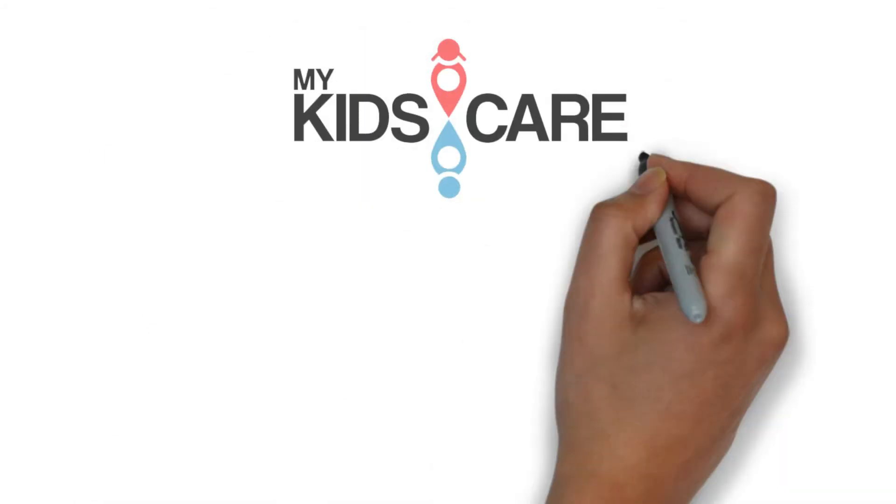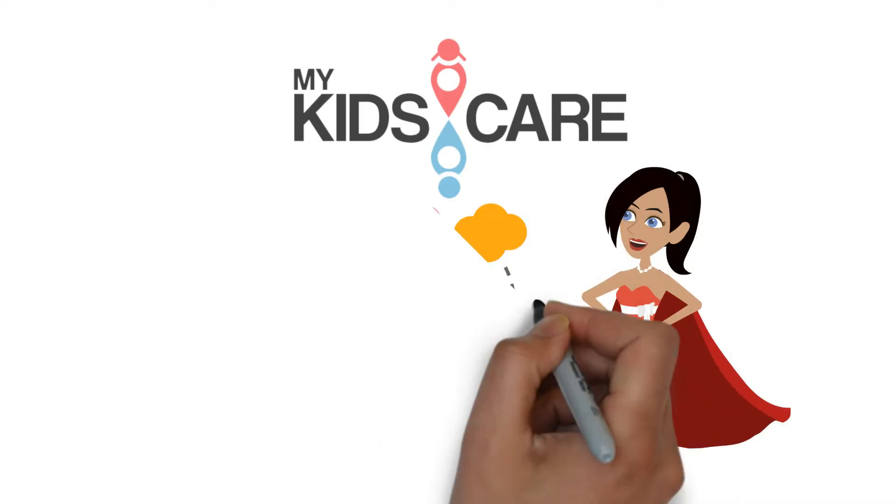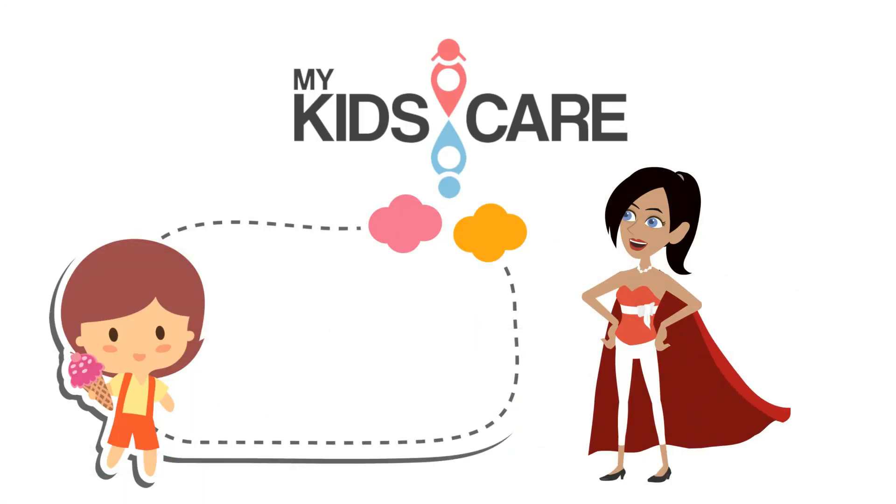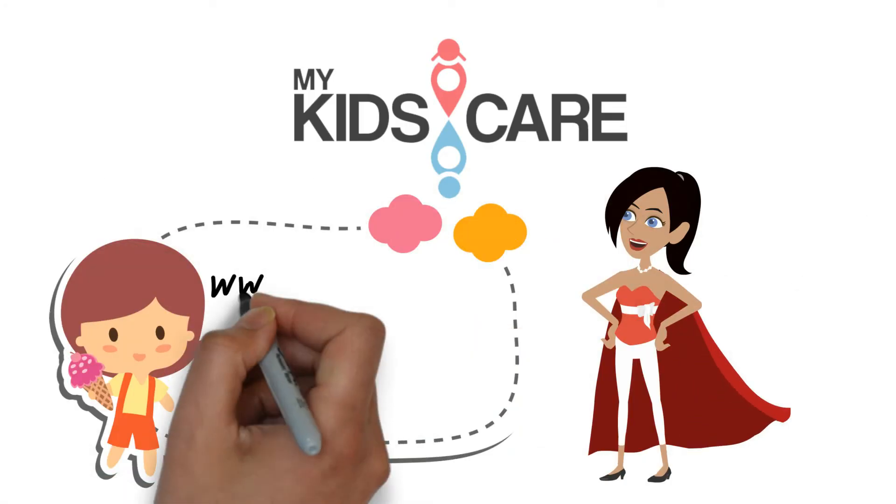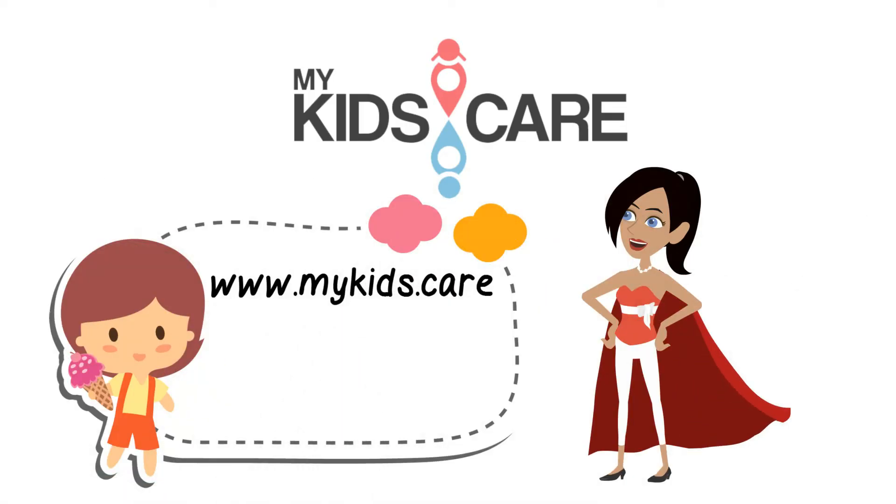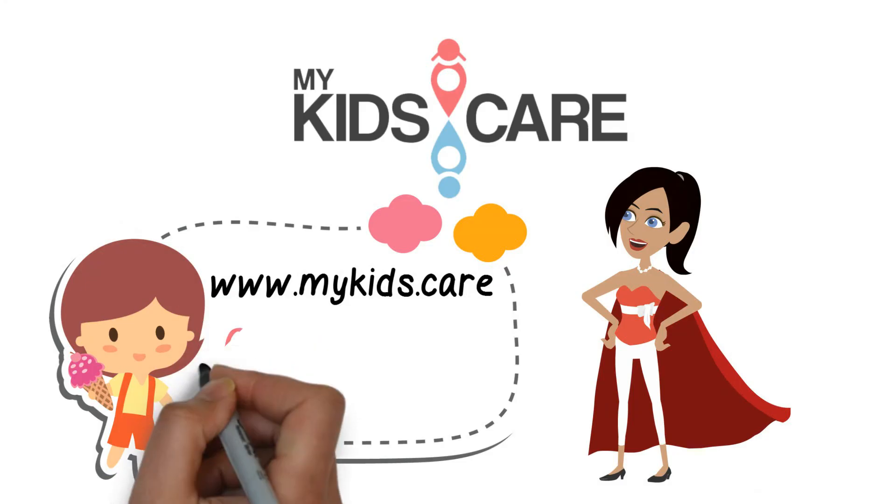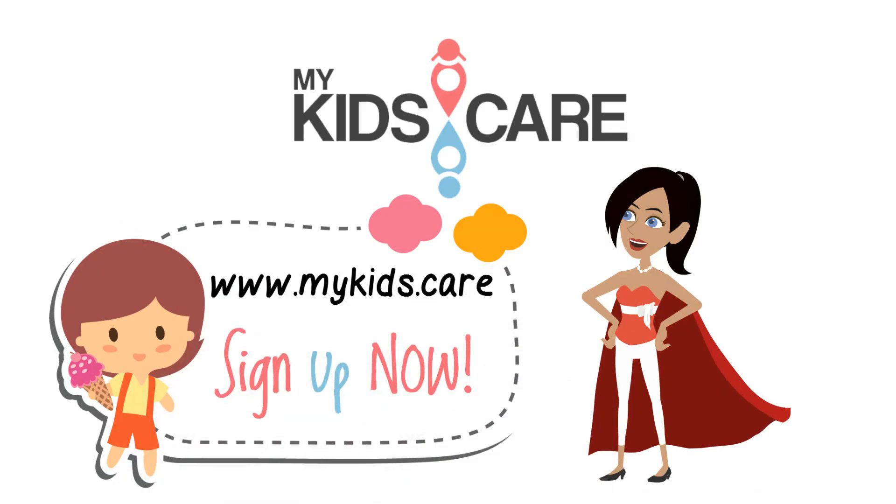My Kids Care – child heroes when you need them the most. Visit www.mykids.care to sign up now.